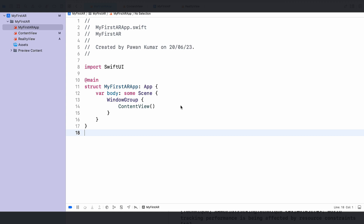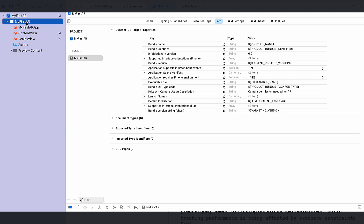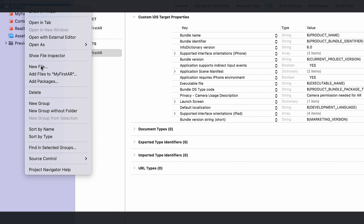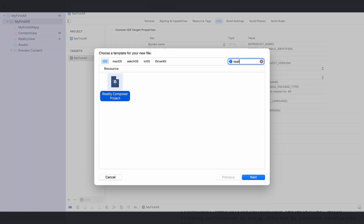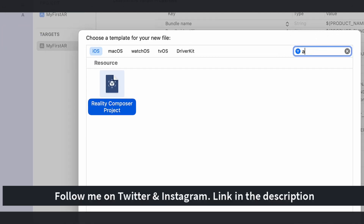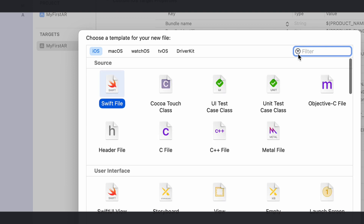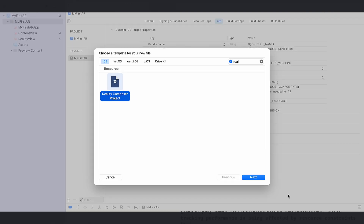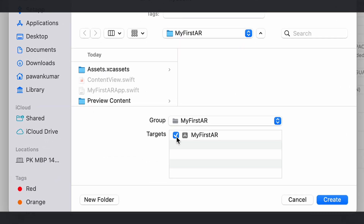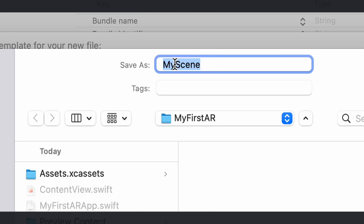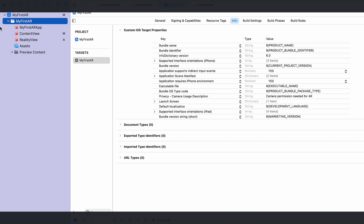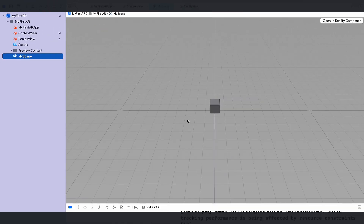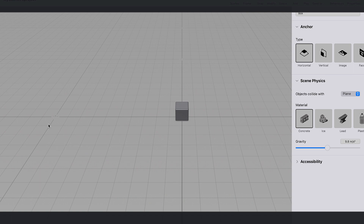There are two ways to add AR content: use Reality Compose, or write the code yourself. I prefer writing code, but let's first look at Reality Compose. In Xcode, create a new file and search for 'Reality Compose' — you'll see a Reality Compose project option. Press Next, make sure you select the correct target, name your scene 'My Scene', and Xcode will generate the scene file for you.